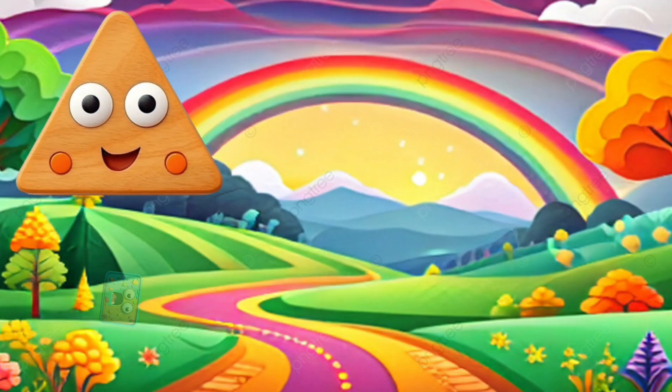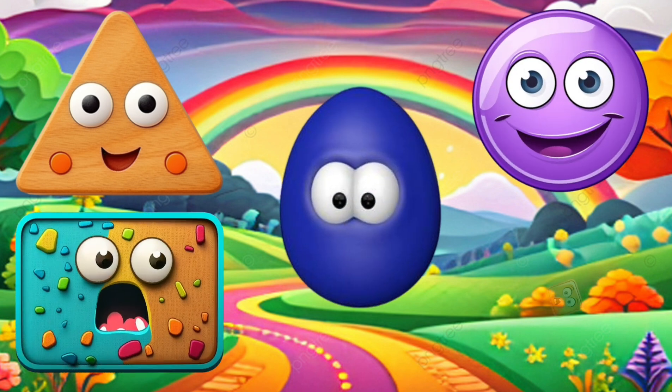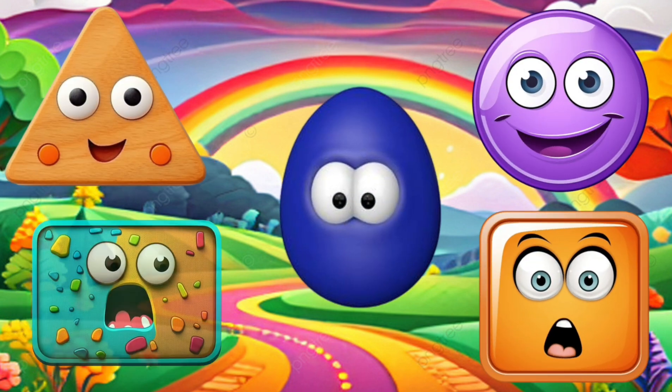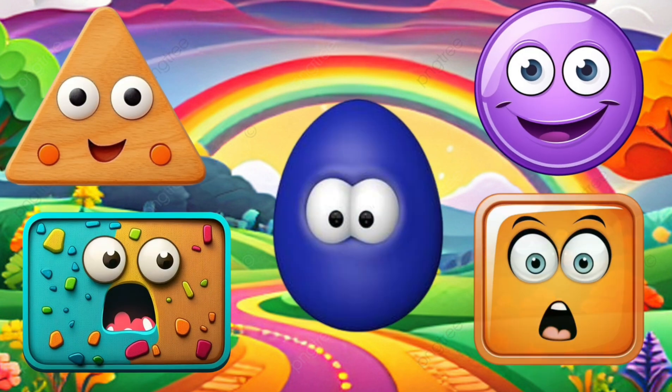Triangle, rectangle, circle, oval, square. Triangle, rectangle, circle, oval, square.